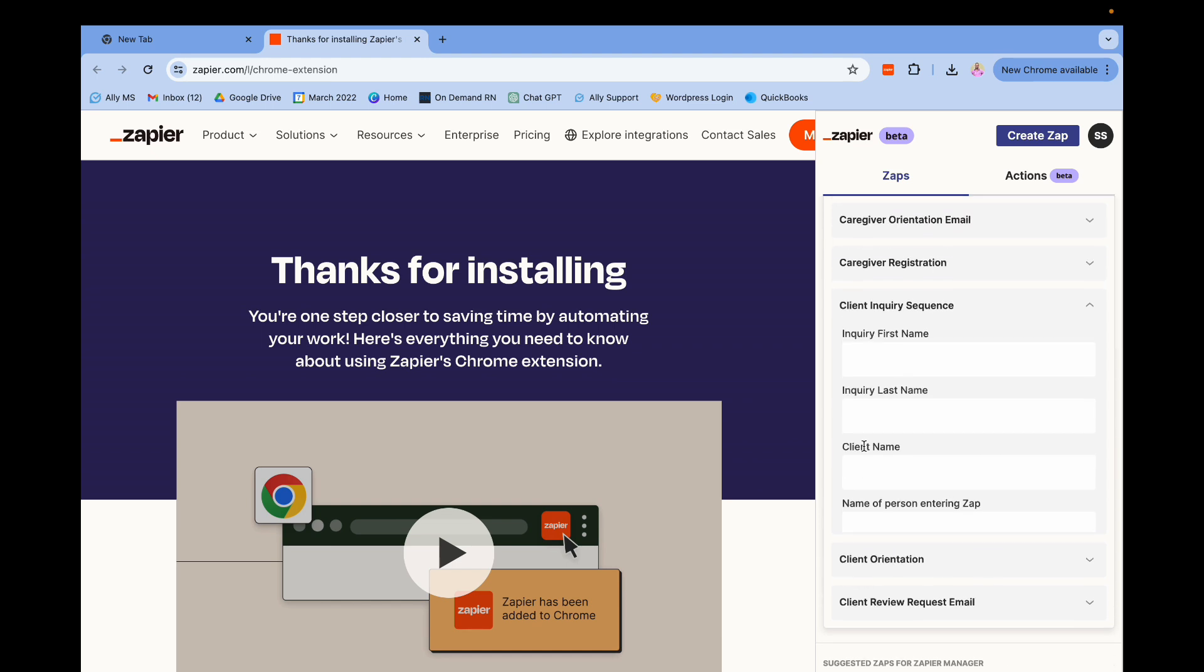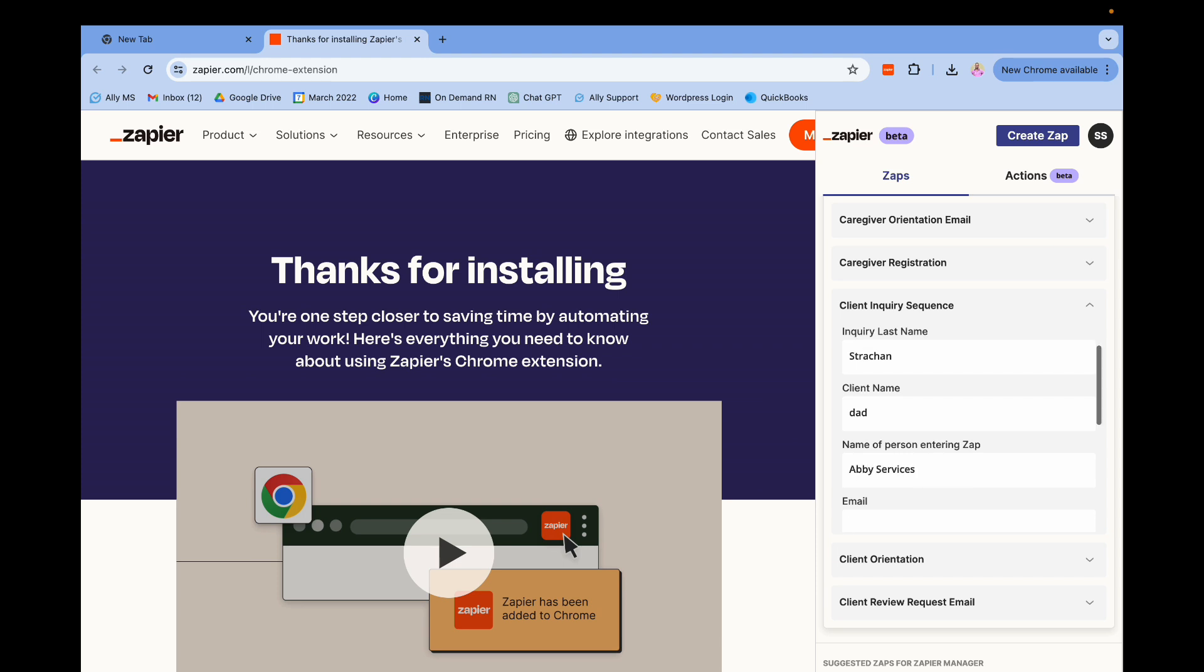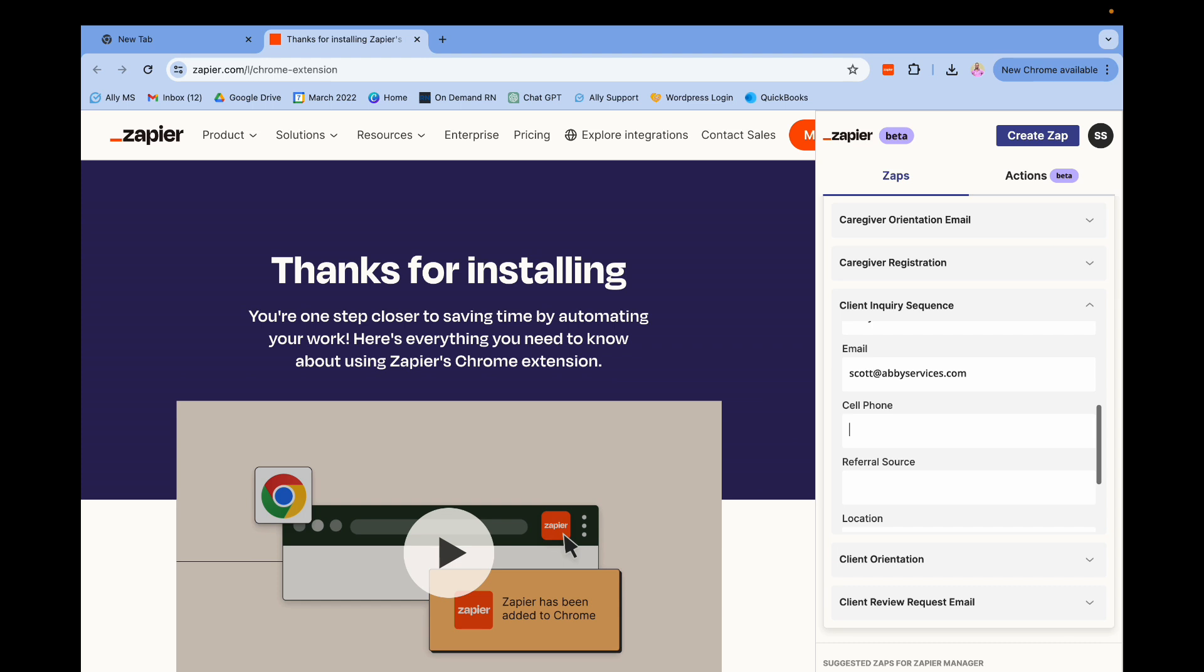I'll just put my name, and I need to fix a few things in this zap. My last name is Strachan, client name we'll just say Dad. Name of person entering the zap, that would be me. I'll just say Abby Services. Email address, I'm gonna put my email address, scott@abbyservices.com.